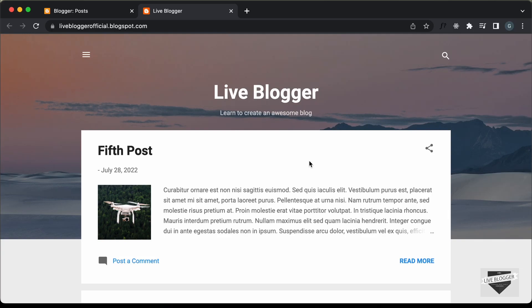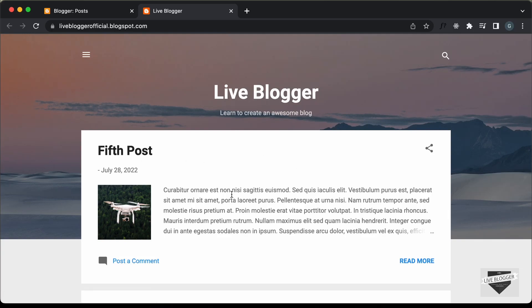Hi everybody. Welcome to Live Blogger. In this video, I'll show you how to change the font of your blogger website. Let's get started.